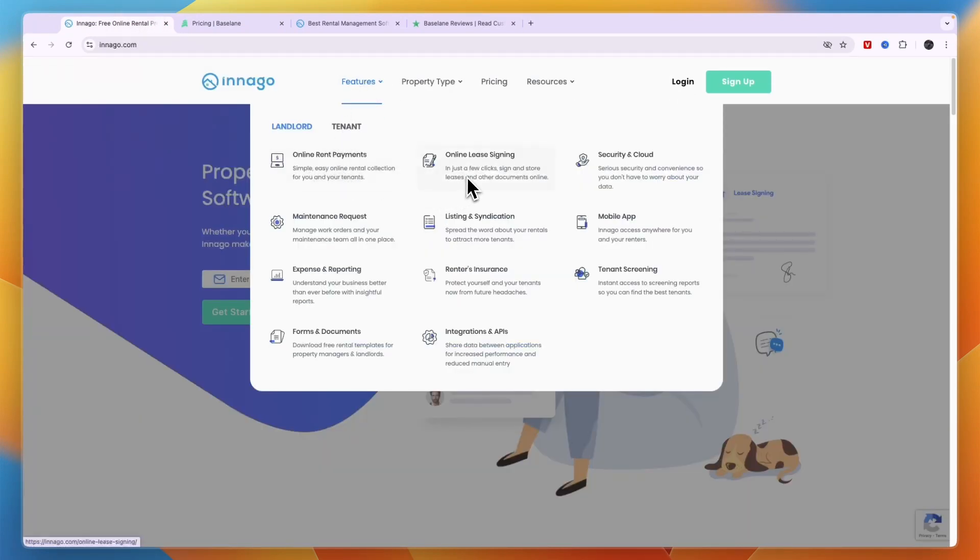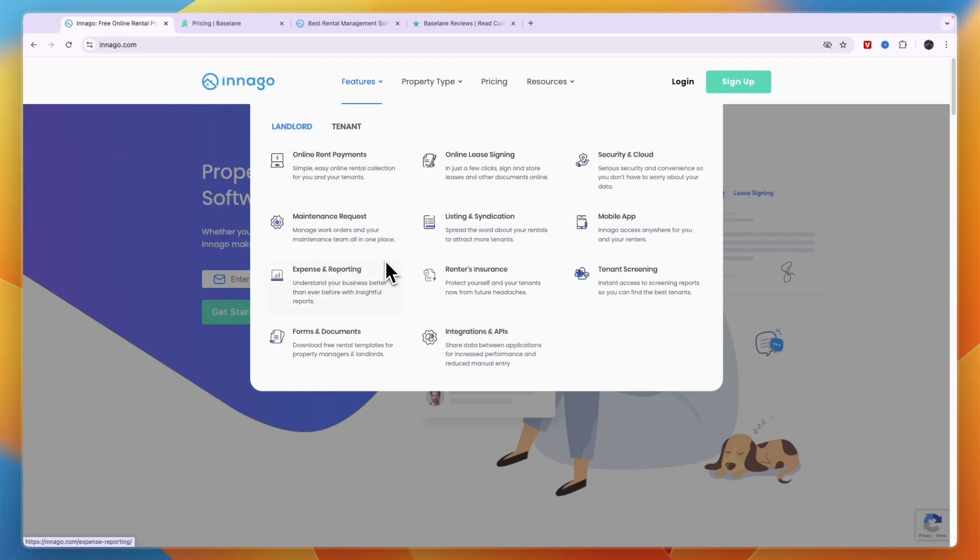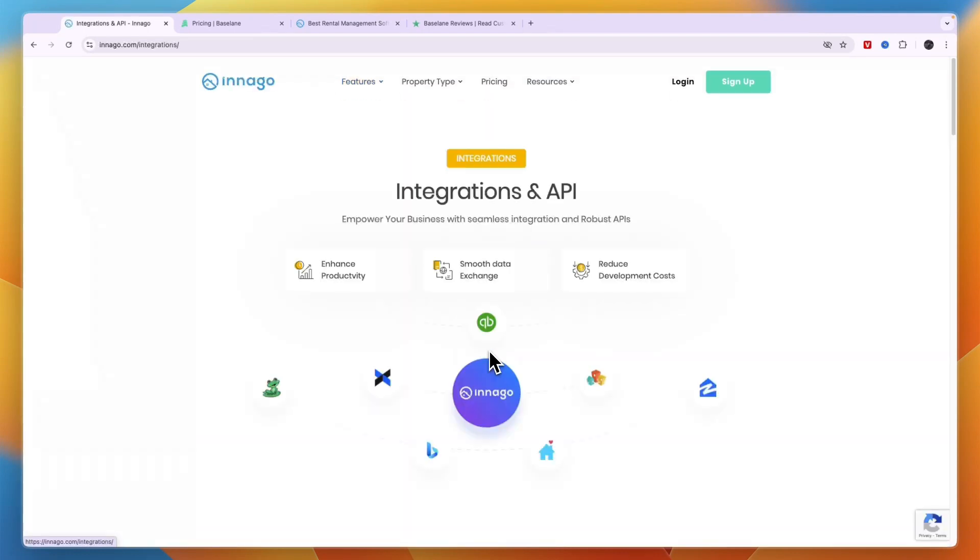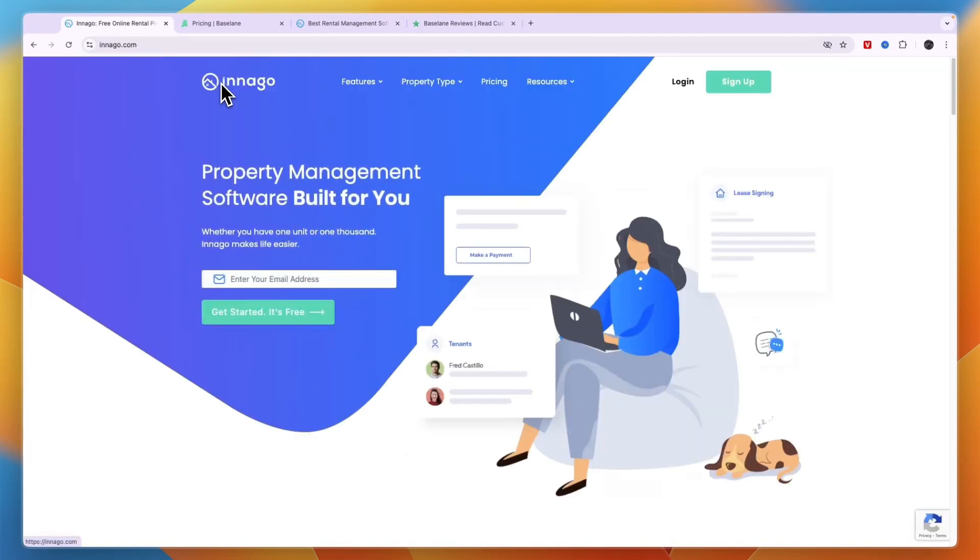Comparing this to Innago, you can see Innago allows you to do online rent payments, online lease signing, security deposit, cloud maintenance requests, listing and syndications. They will also help you find tenants through places like Zillow and other marketplaces. Then there's a mobile app, you have expense and reporting, renters insurance, tenant screening, forms and documents, and integrations. Even though it doesn't say accounting here, it does help you do that because it integrates with QuickBooks.